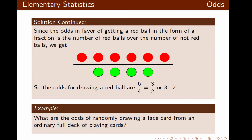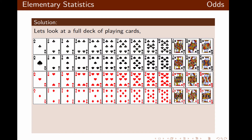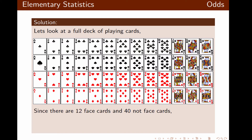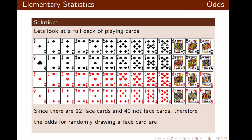Now let's look at the example of drawing a face card from an ordinary full deck of playing cards. We want to know what the odds are of randomly drawing a face card. We have 12 face cards and 40 non-face cards. So the odds for randomly drawing a face card are 12 over 40, which reduces by 4 to 3 over 10, or 3 colon 10.